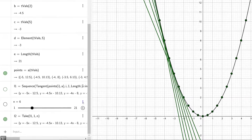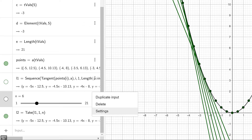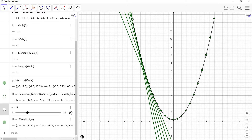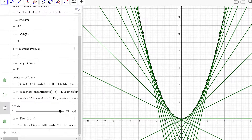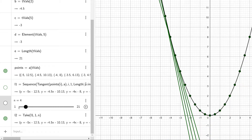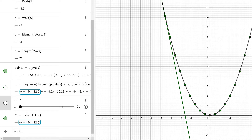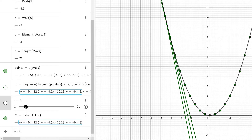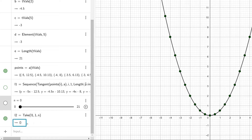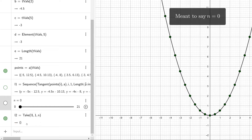Right now it's in oscillation mode. Let's go to settings, go to slider, and change it from oscillating to increasing. Running the animation again looks good. What the take command is doing is taking a subset from our original list of tangent lines L1. Moving the slider to 1 shows just a single tangent line; moving it to 3 shows three tangent lines. To avoid showing a tangent line at the start, we set the initial slider value to N equals zero — the output is simply an empty list when N equals zero.